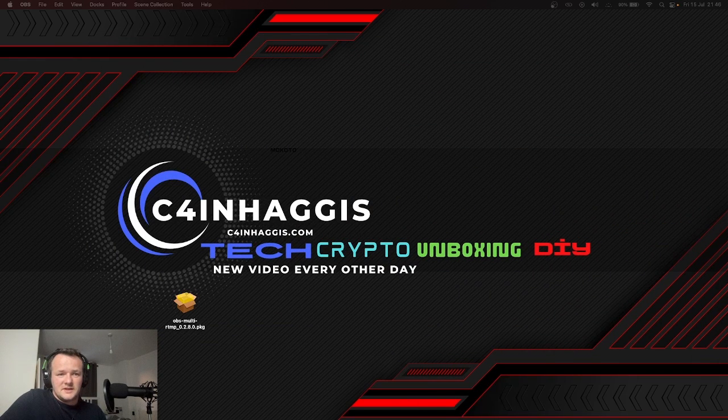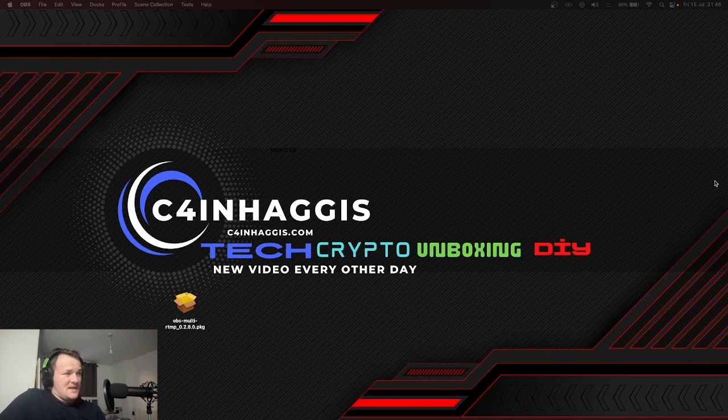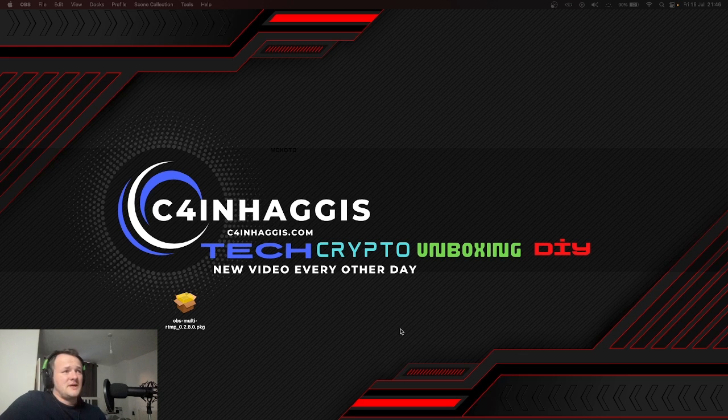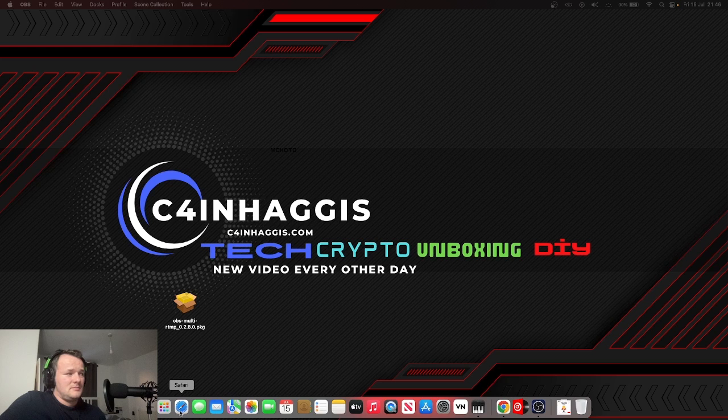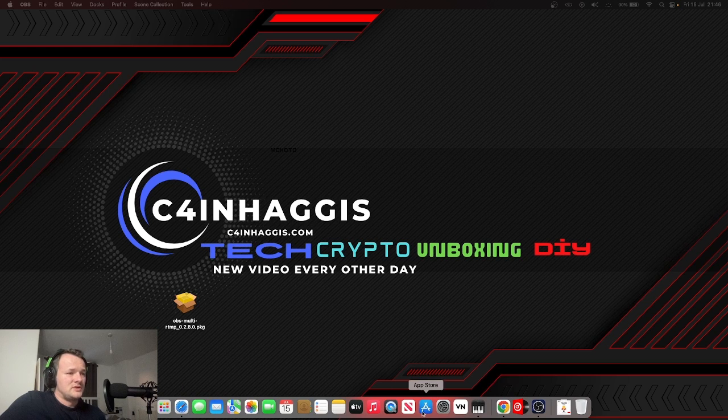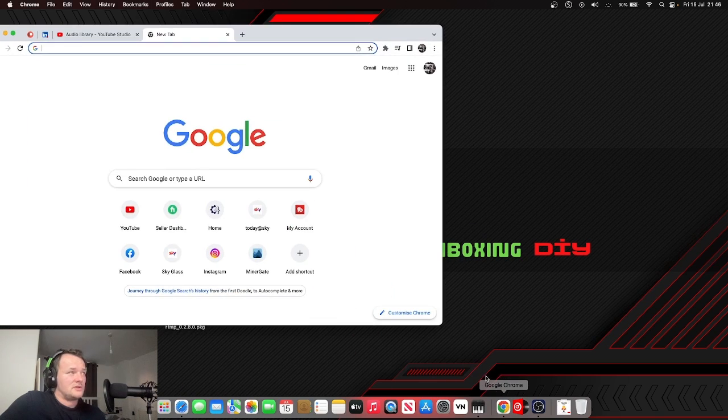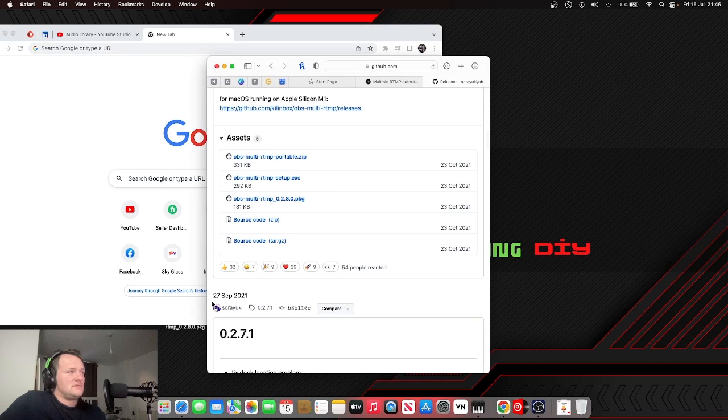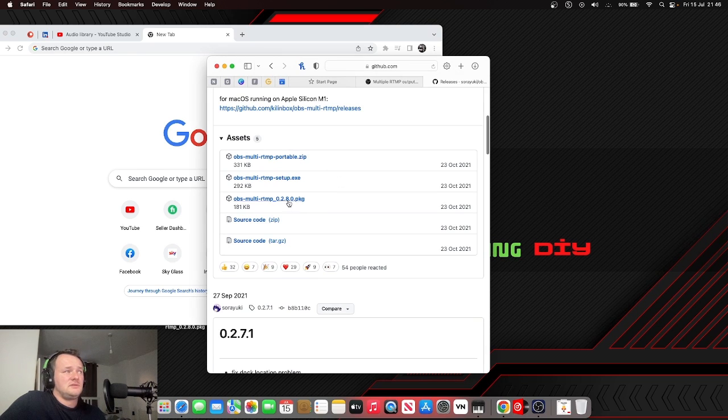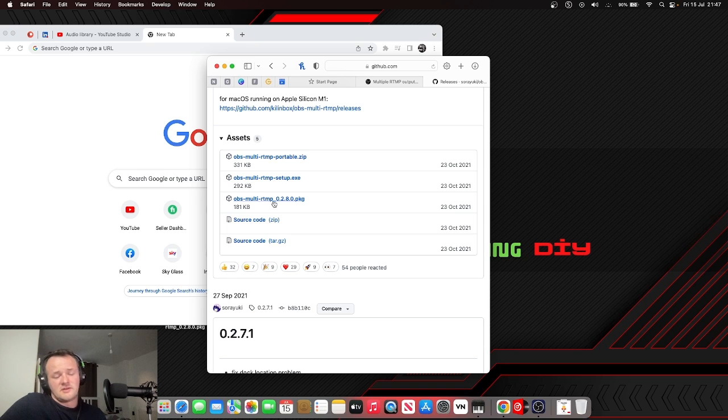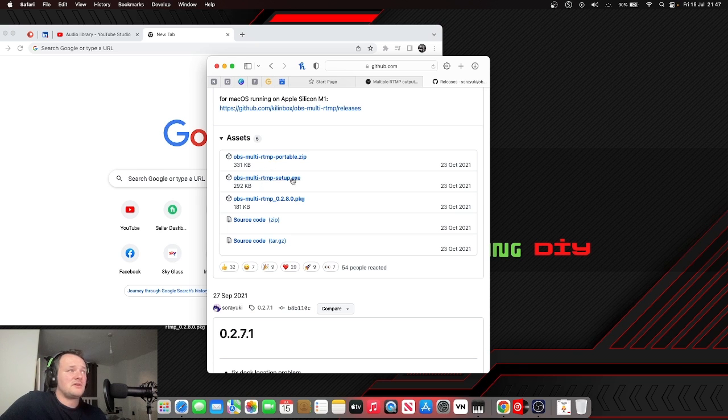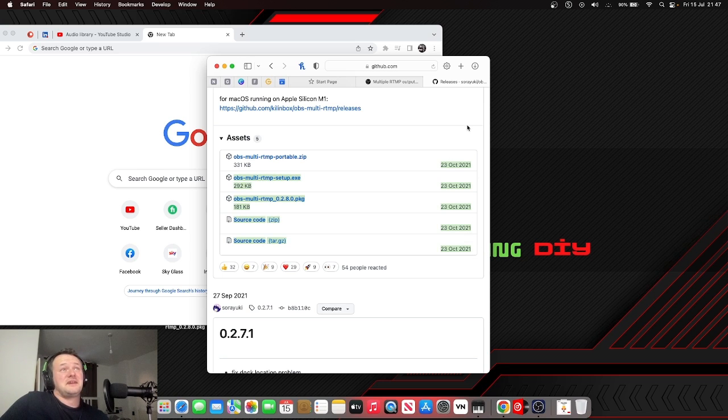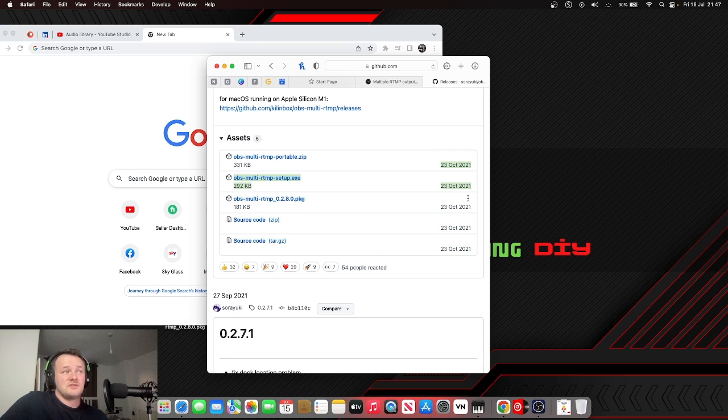That is the way to get the multiple output stream on your OBS. And again, PKG for MacBook and other Mac devices, and EXE and ZIP for Windows. This is the most recent—it is dated the 15th of July—and this is the most recent copy I could find, but it still works really well.